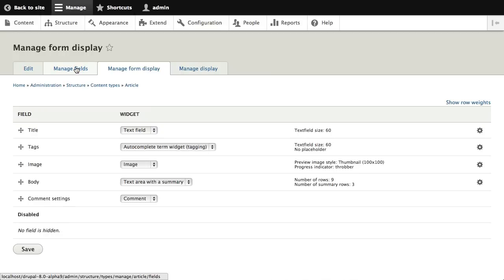They've split things out to give clearer separation and more fine-grained control. In Drupal 7 we were doing two things on Manage Fields. Now they've broken it into the three components of a field: the field itself and how it's stored in the database, the widget which is how someone inputs that data on a form, and the display which is what it looks like when it gets output in a web page.